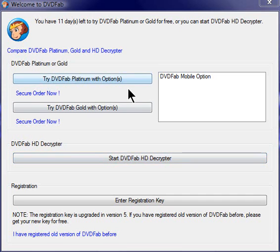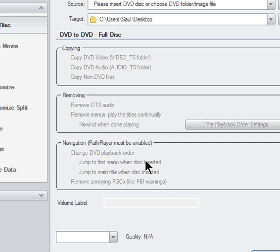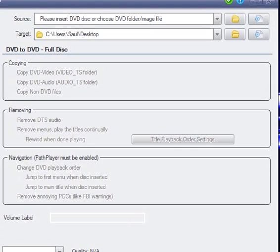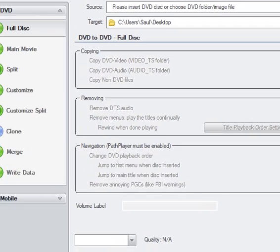So as soon as you open DVD Fab, it's going to look like this, and just hit Start DVD Fab HD Decrypter. It's going to look like this, very basic.